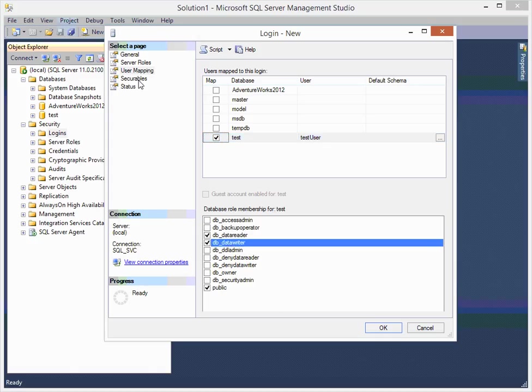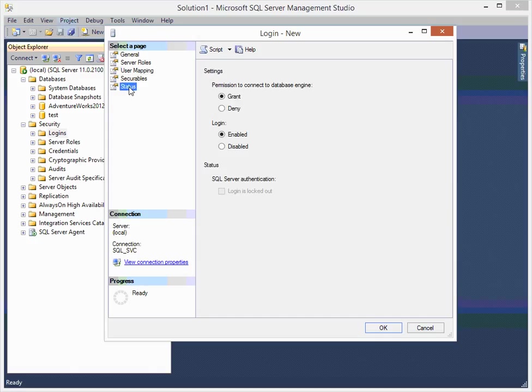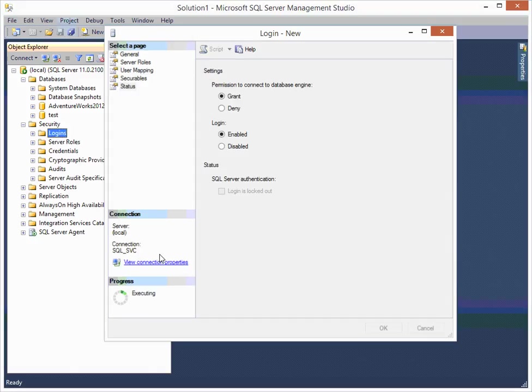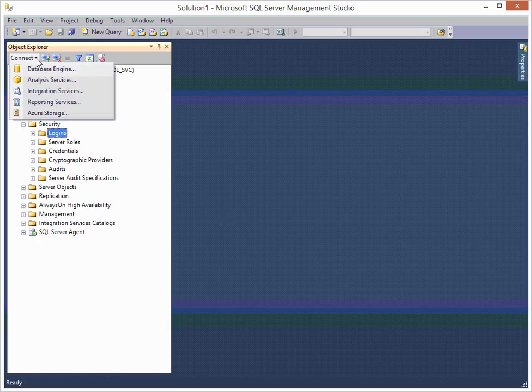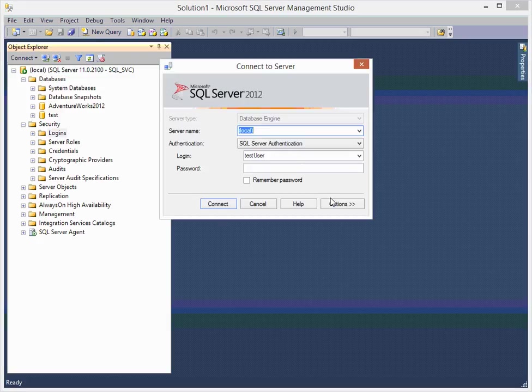And let's see if I can log in as that test user.